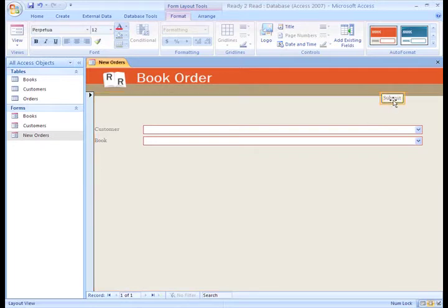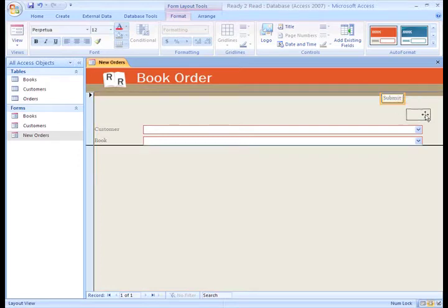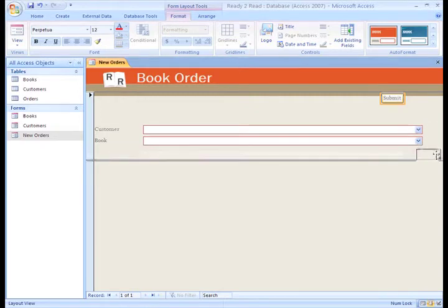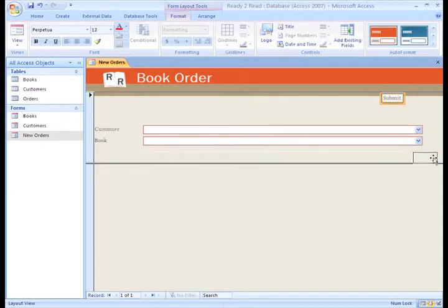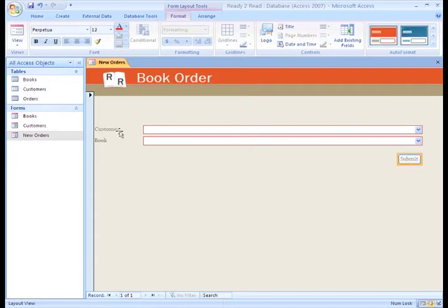To move something, just grab the form component you want to move, hold down the left mouse button, and drag and drop it to a new location on the form.